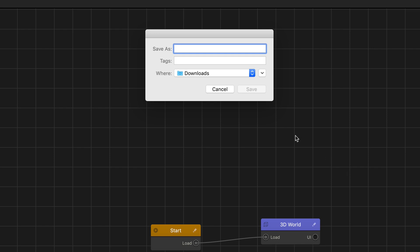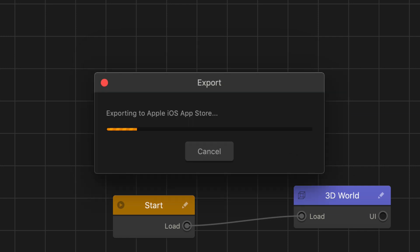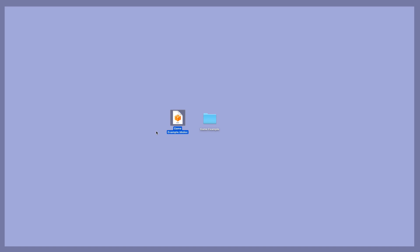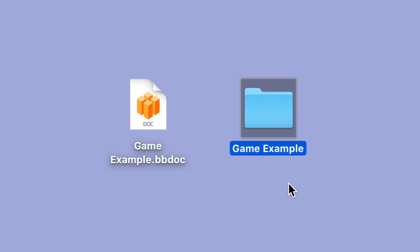You can go ahead and change the Bundle ID in the settings if you'd like, or you can simply press Continue. Next, BuildBox is going to try to save your game file or your BBDoc. For this example, I'm going to save it to my desktop and name it Game Example. Click the Save button and wait a moment for it to save. Now that BuildBox has saved your BBDoc, it's going to prompt you and ask what you'd like to name your exported game folder. I'll name it Game Example as well, hit Save, and wait for the iOS game folder to be exported.